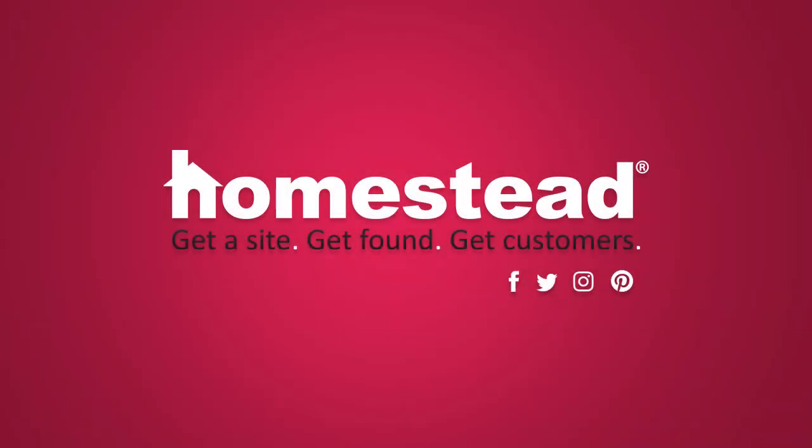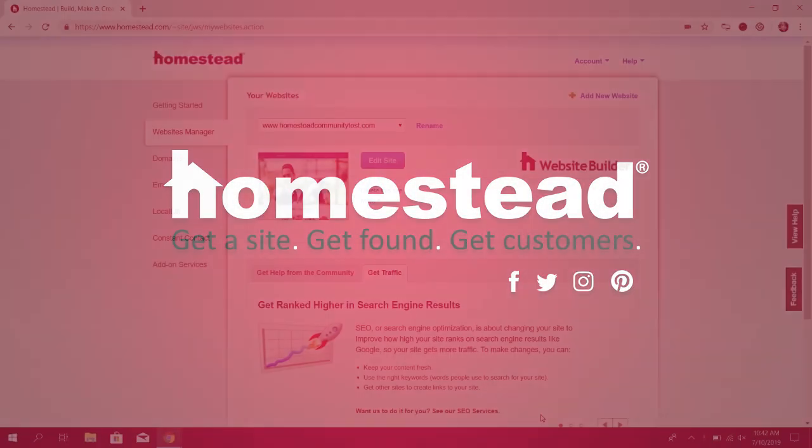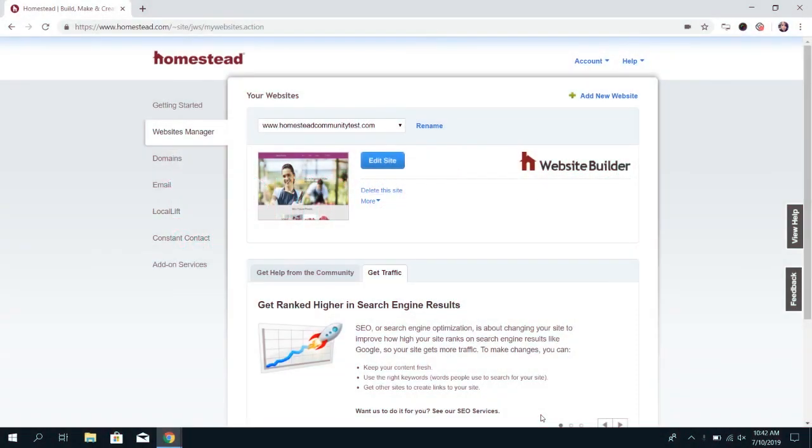Hi there, Homestead. It's Elizabeth from Community, and today I'm going to walk you through how to add and edit text in your Website Builder site. So to begin, let's log into Website Builder.